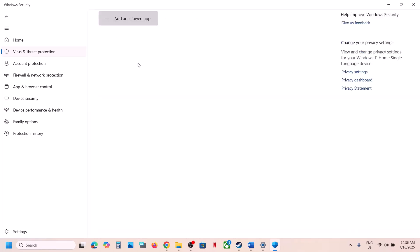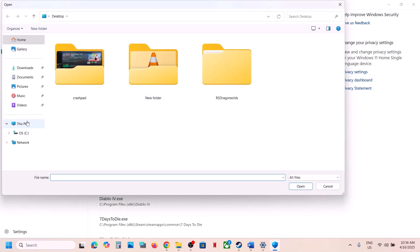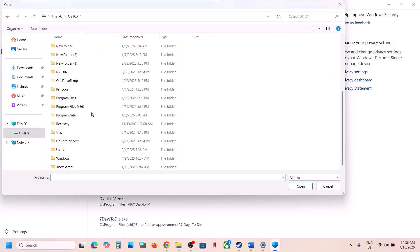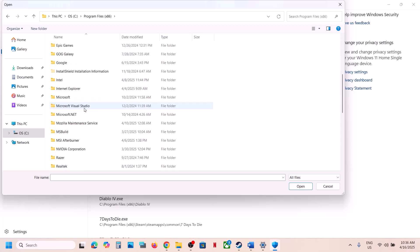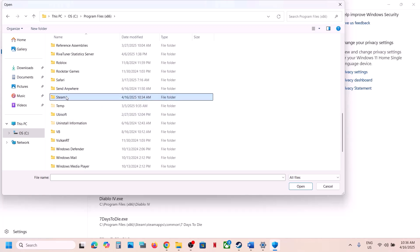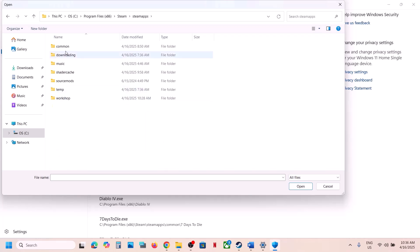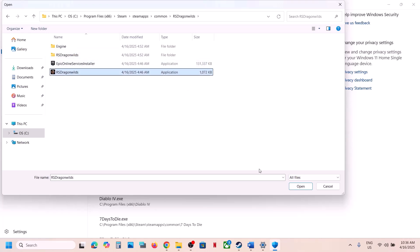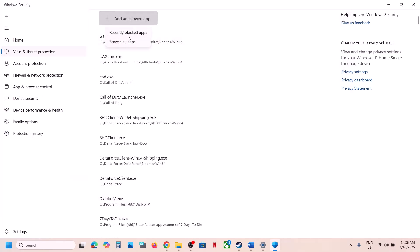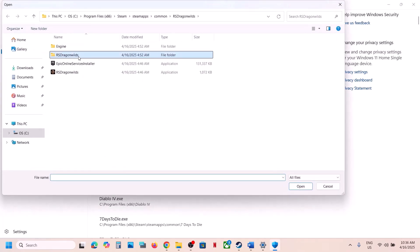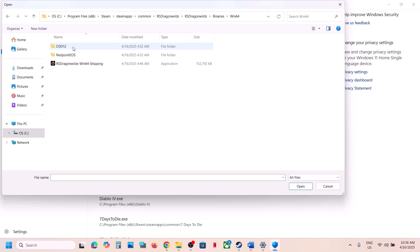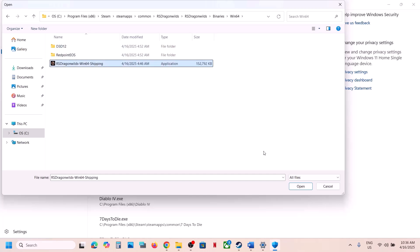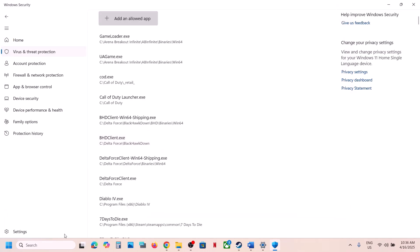Click Add an Allowed App, then Browse All Apps. Go to the game installation folder — if the game is in C drive, open C drive, Program Files (x86), open the Steam folder, SteamApps, Common, then the game folder, and select the .exe file and click Open. Again click Add an Allowed App, Browse All Apps, open the Binaries\Win64 folder, select that .exe file, click Open. Now launch the game.